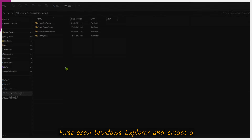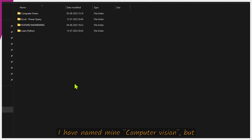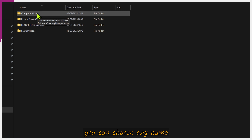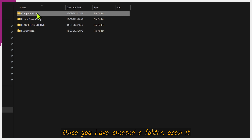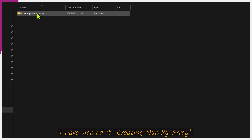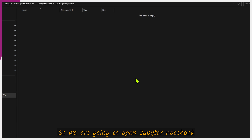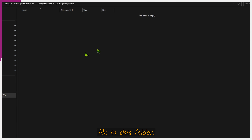First, open Windows Explorer and create a new folder for housekeeping tasks. I have named mine 'computer vision', but you can choose any name and folder you prefer. Once you have created a folder, open it and create a new folder specifically for this video. I have named it 'creating NumPy array'.